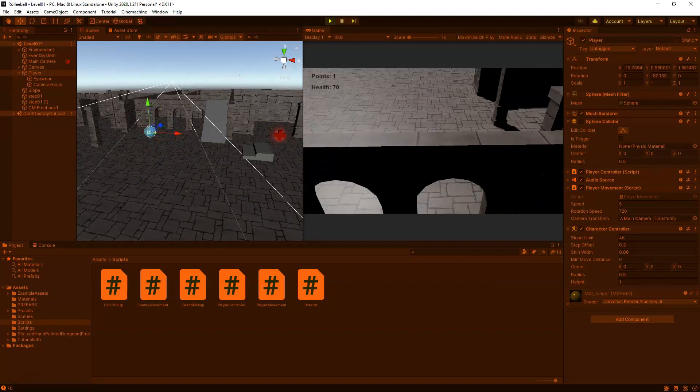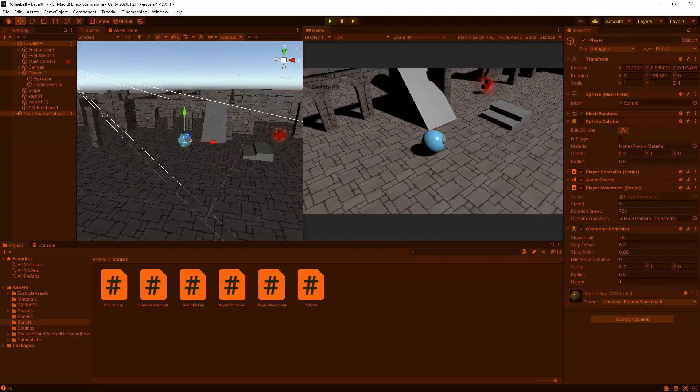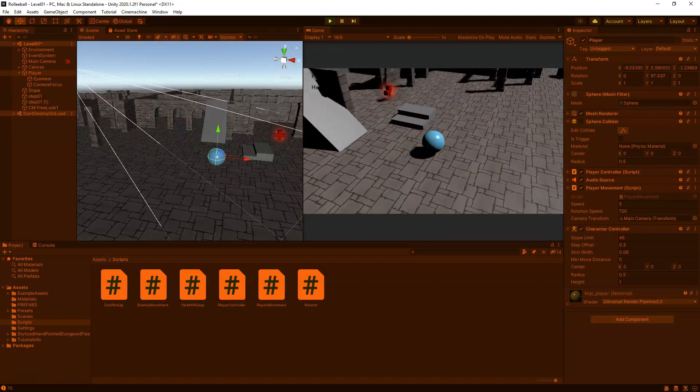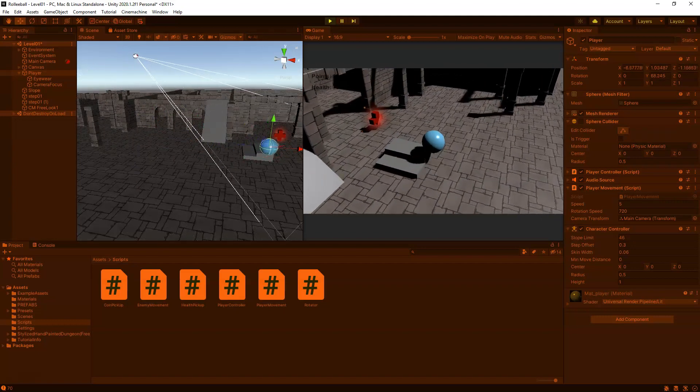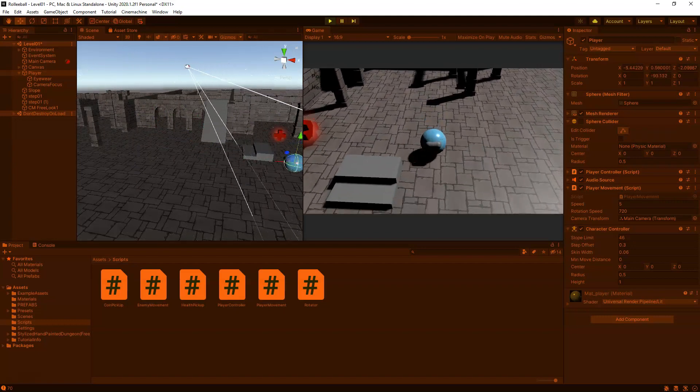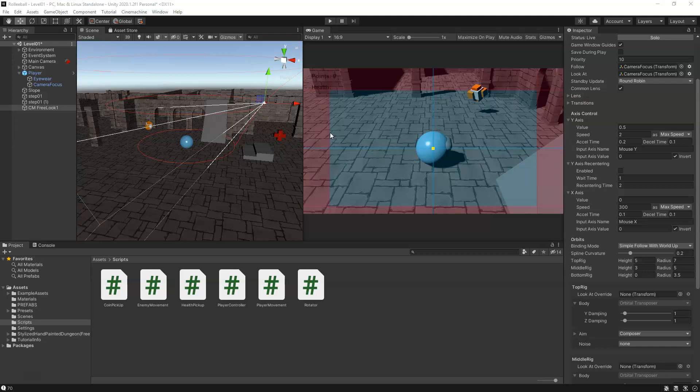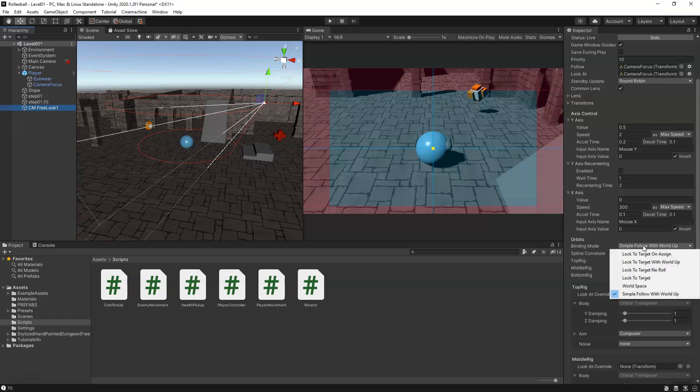So now wherever our camera is looking, when we press forward it will move forward. You can press escape and turn off play. Another feature that we can enable to have the camera automatically realign itself to face whatever direction the character is moving. We can set that up. We're going to stop the game and select our Free Look. Find the orbit section, and you'll see binding mode is set to Simple Follow. We'll change that to Lock to Target on Assign.